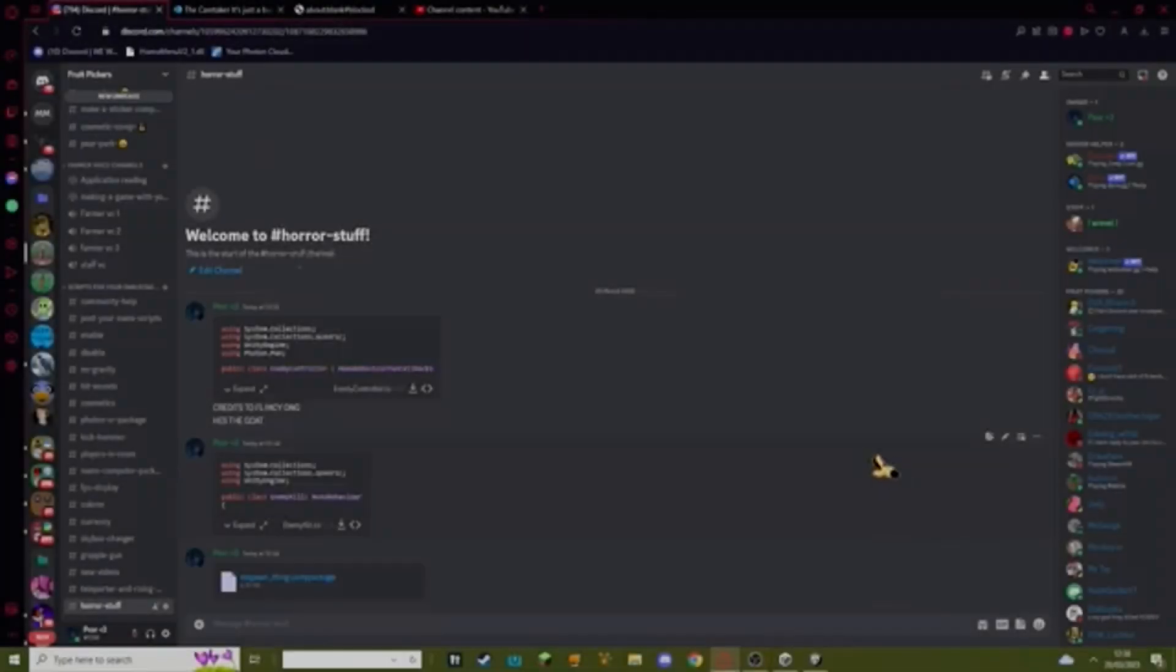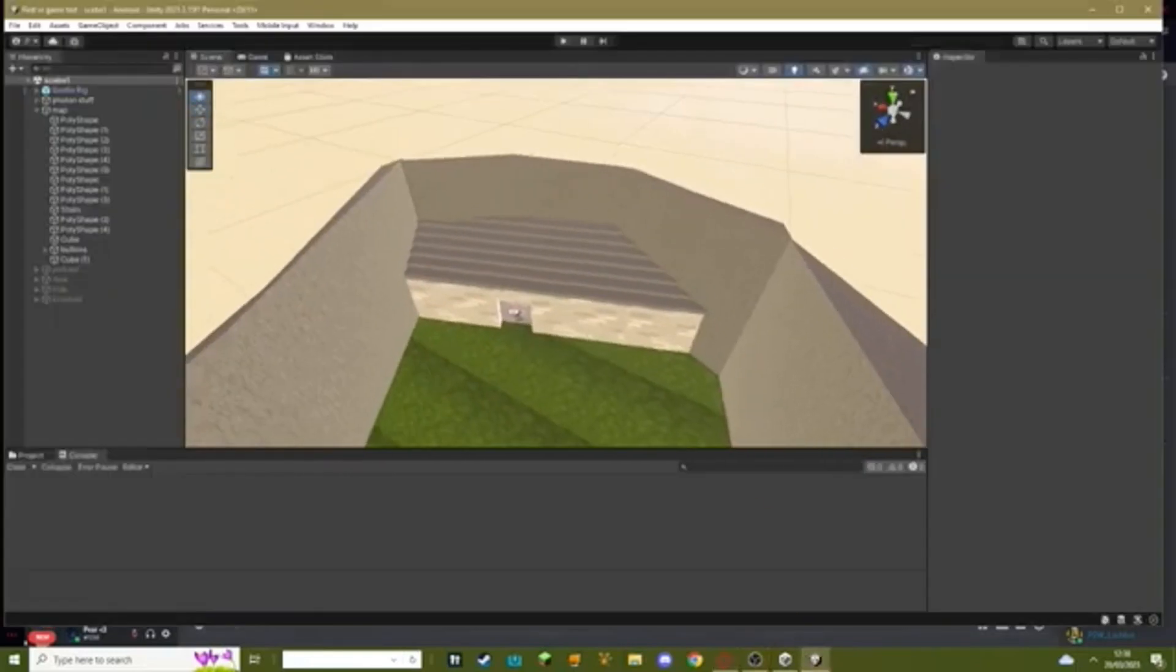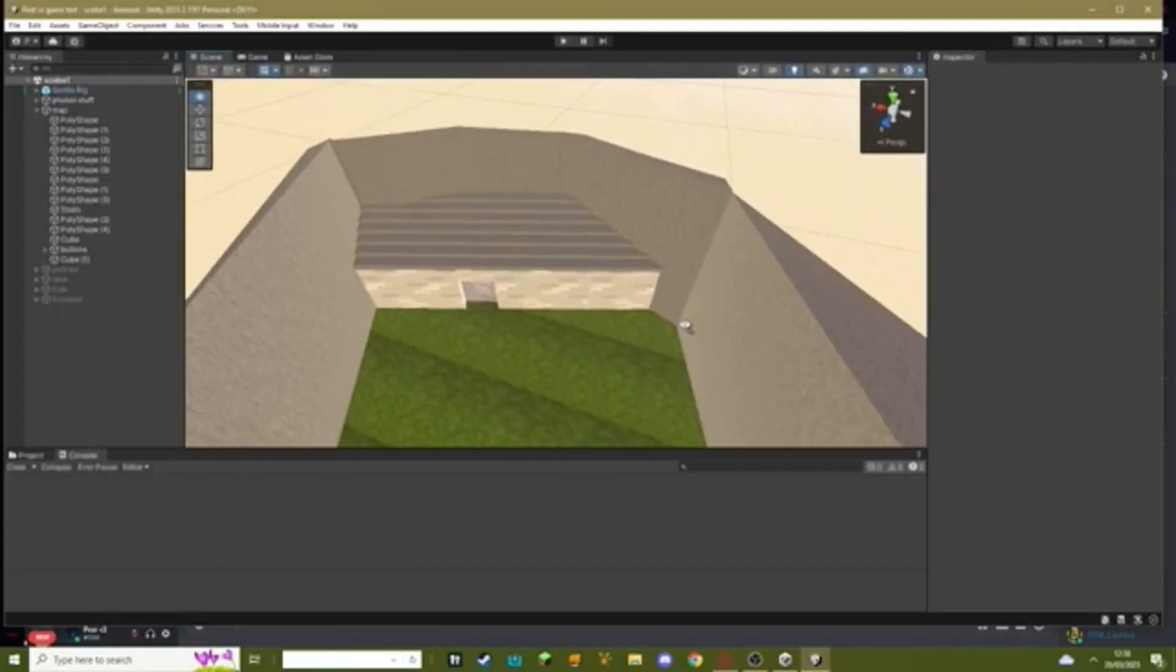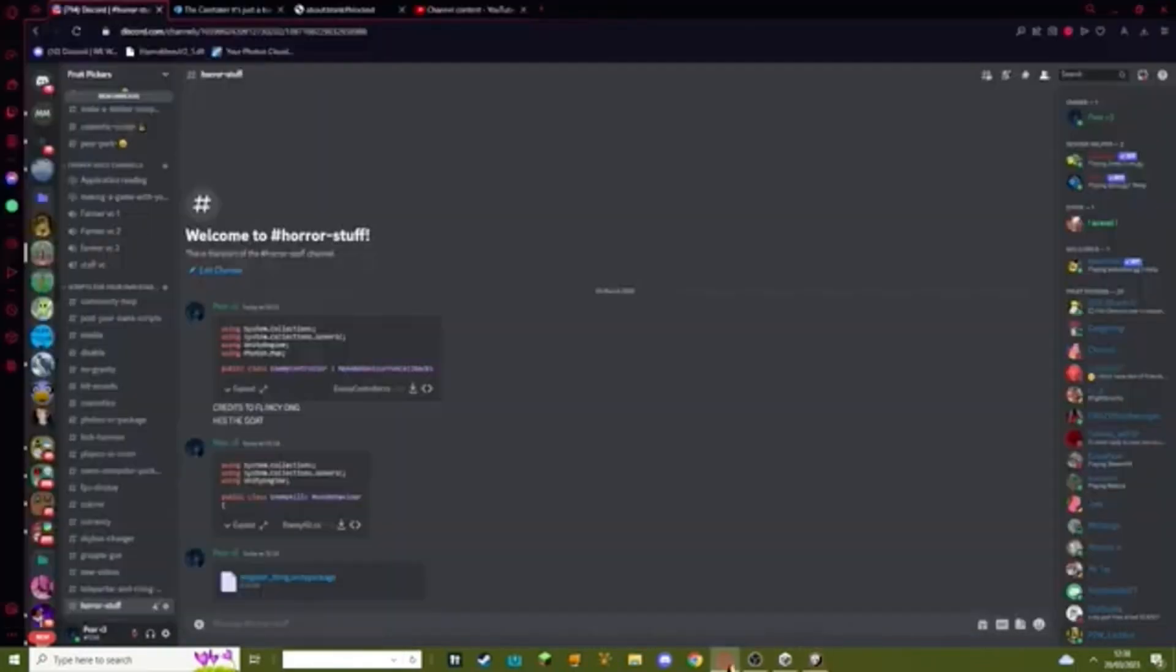Hello everybody, welcome back to another gorilla tag fan game tutorial. In today's tutorial I'll teach you how to add a working horror with a jump scare.